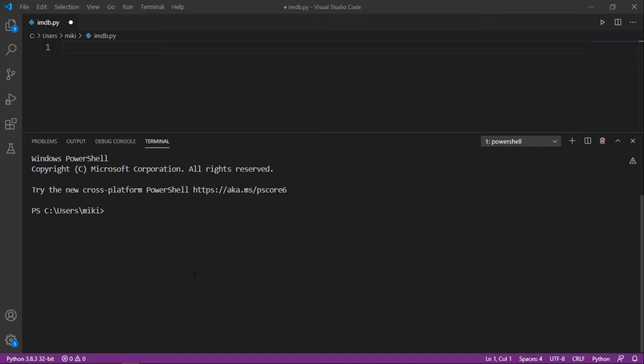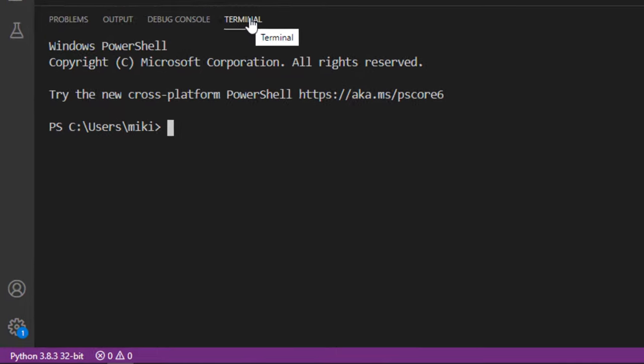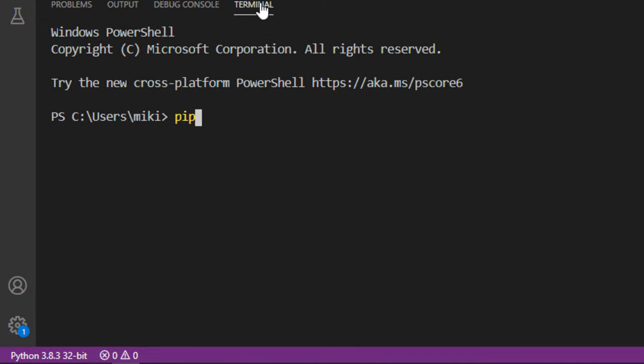I'm going to use the Visual Studio Code terminal and type 'pip install flask' and press enter.